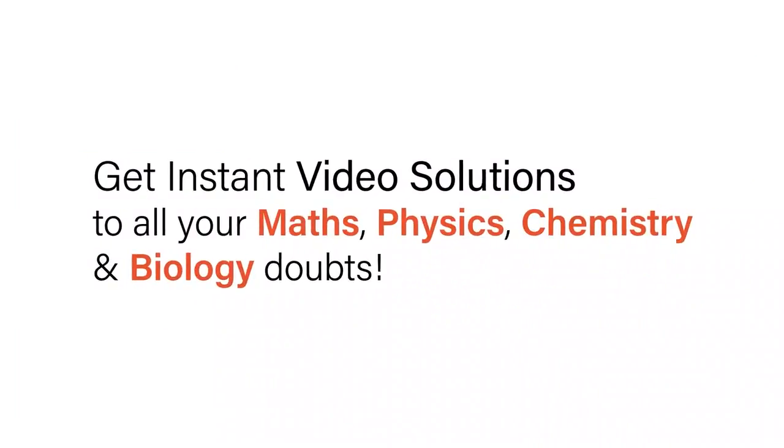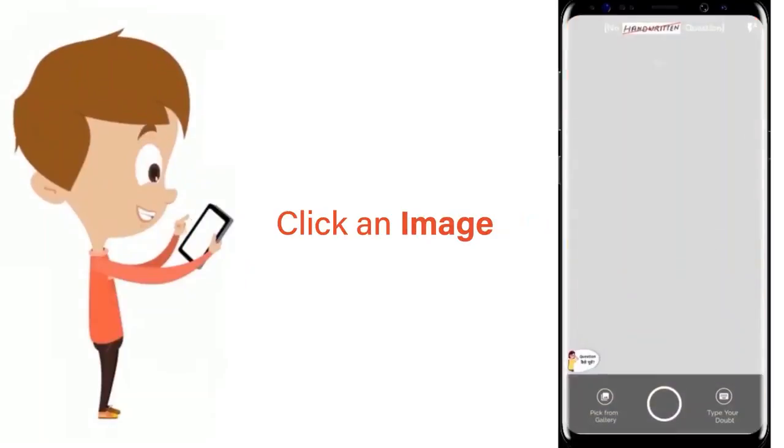With Doubtnut, get instant video solutions to all your maths, physics, chemistry and biology doubts.